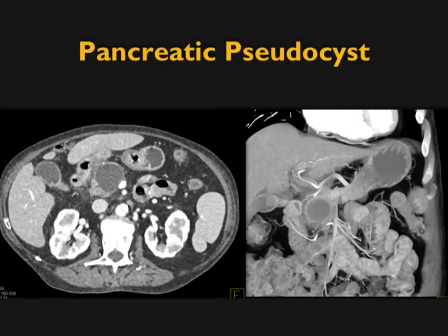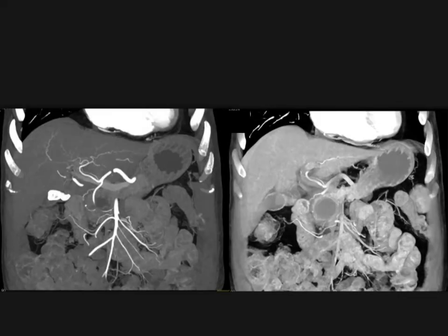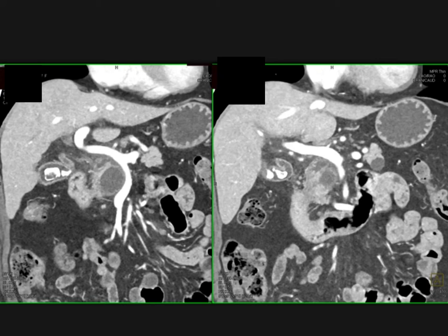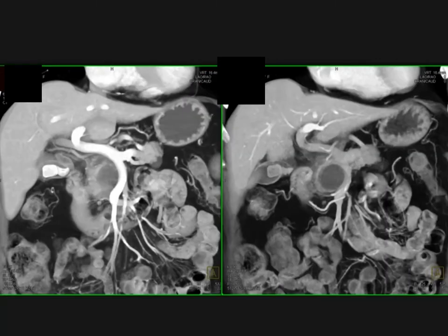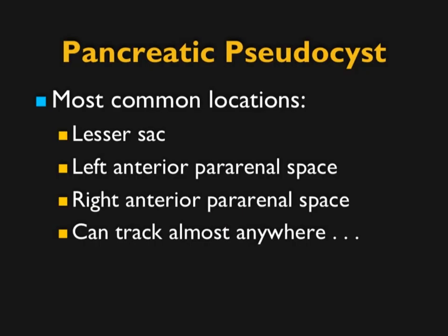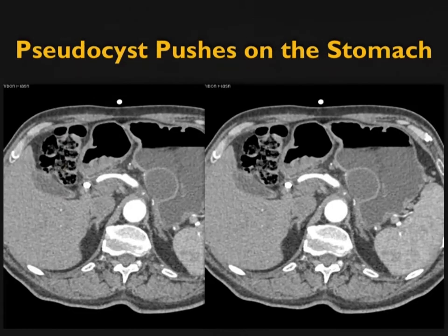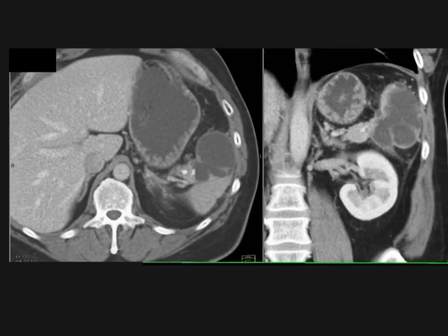These are well defined. Could this be something else? With a history of pancreatitis, this was a pseudocyst — you can see it can displace the vessels, pushing against the GDA and portal vein and SMV, but not invading them. Pseudocysts can be large or small, solitary or multiple. Think location: lesser sac, left anterior pararenal space, and right anterior pararenal space are most common, but they can track almost anywhere — posterior pararenal spaces, along the psoas or iliopsoas, into the spleen. They can result in spontaneous splenic bleed or spontaneous rupture.